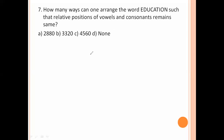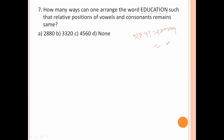How many ways can one arrange the word 'education' such that the relative positions of vowels and consonants remain the same? In 'education', the vowels are E, U, A, I, O — these are arranged in 5 positions in 5 factorial ways. The consonants D, C, T, N (4 positions) are arranged in 4 factorial ways. So the total is 5 factorial times 4 factorial equals 120 times 24 equals 2880. Option number A is the right answer.